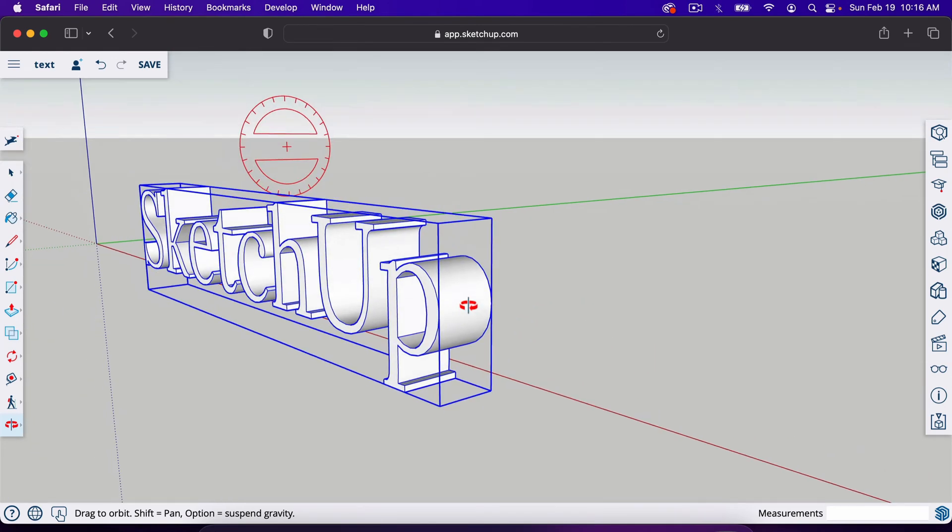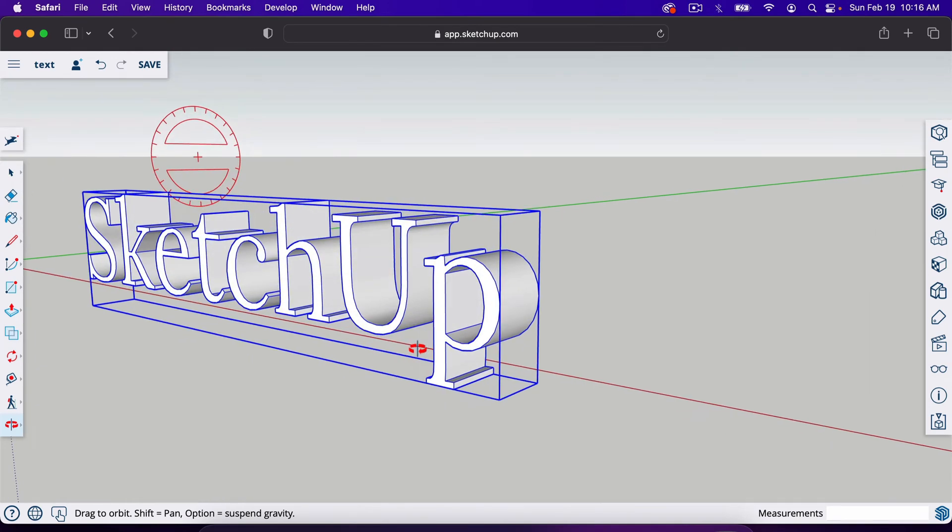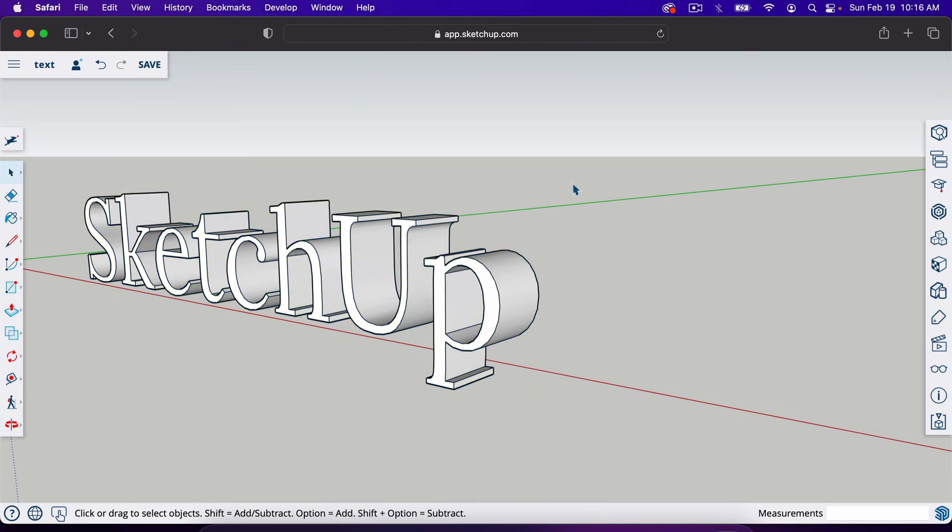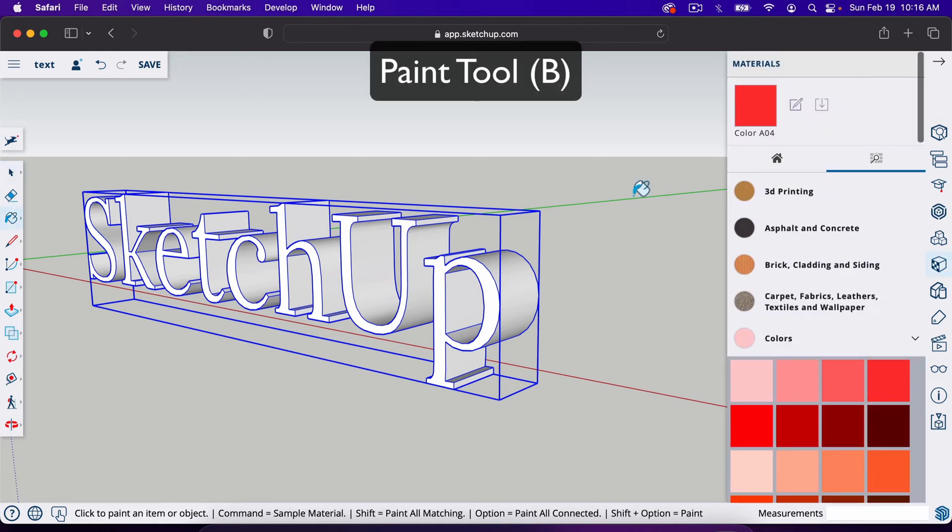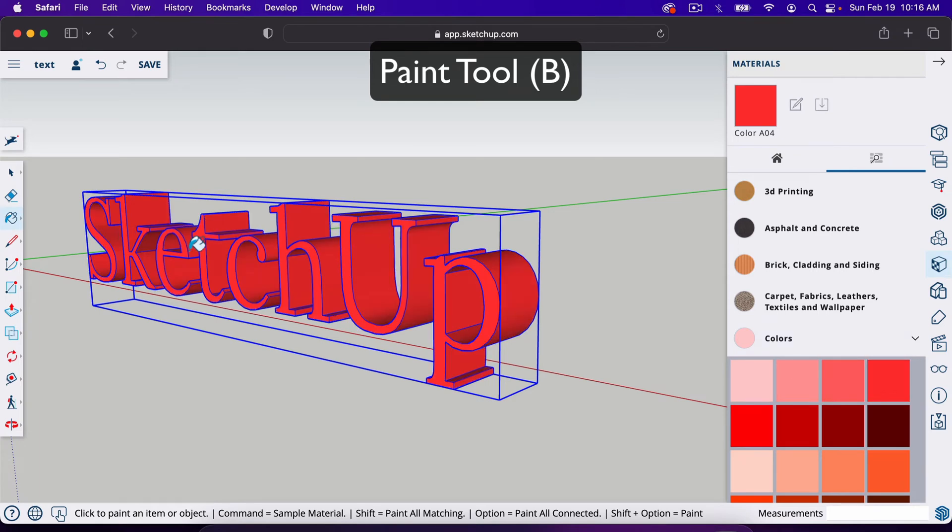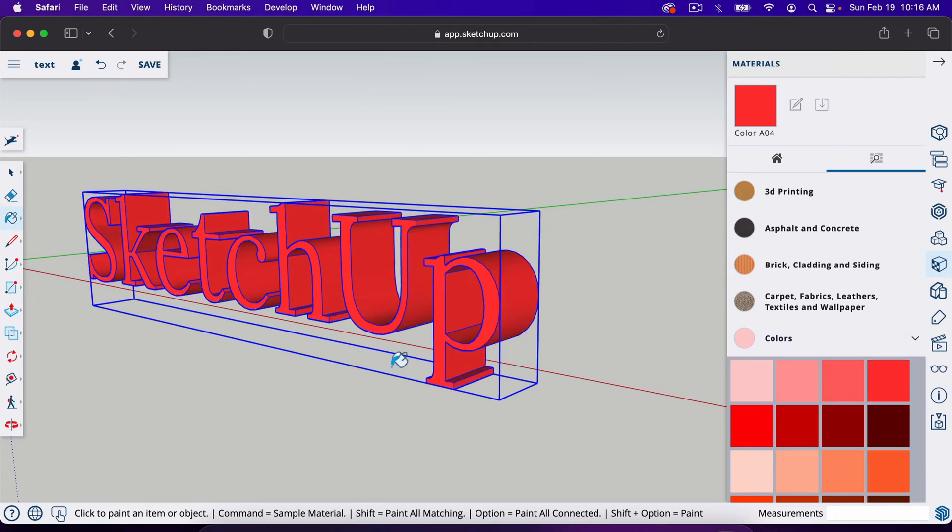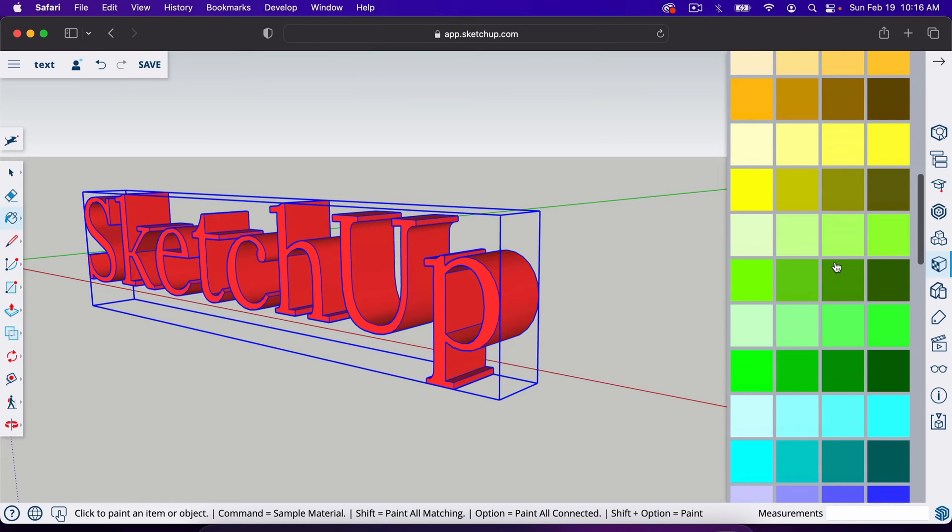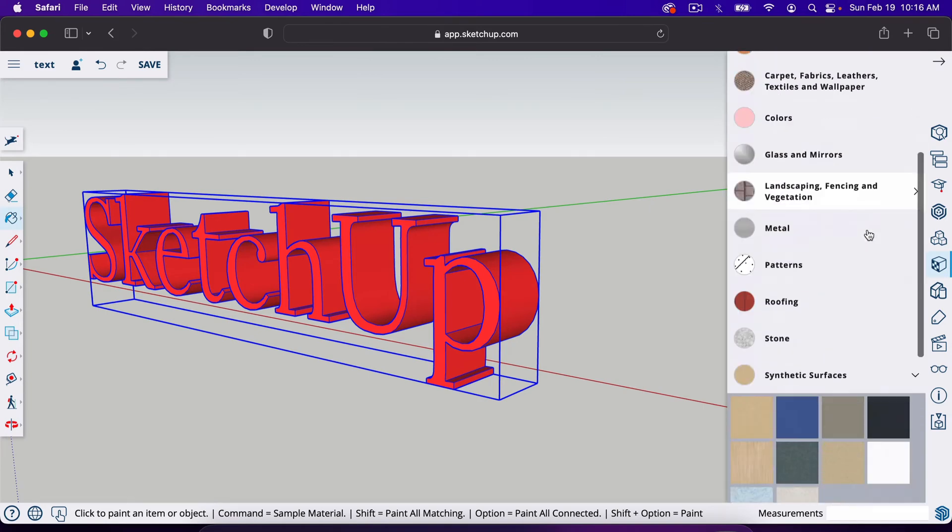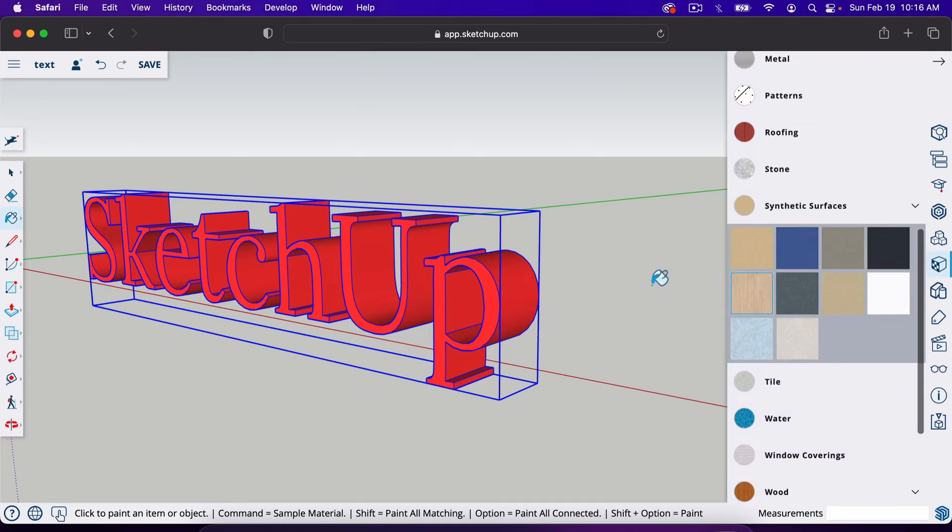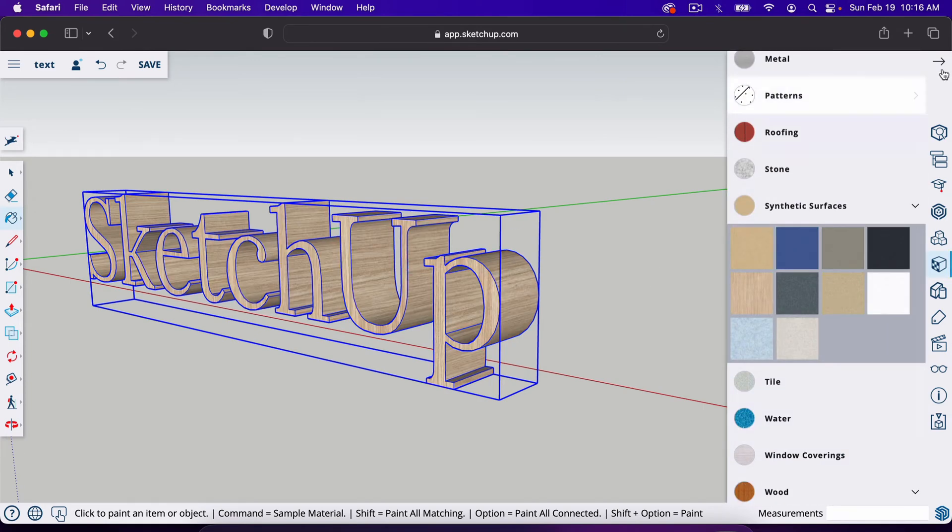The next thing I'll show you is adding color to it. Since it's a component, we could click away and click right back on it. We could edit the whole thing in one go as far as color and texture. If I hit B for the paint tool, I can grab a color and it will paint the entire component because the whole thing is selected. I'm going to go down and add a sort of wood grain look to it.